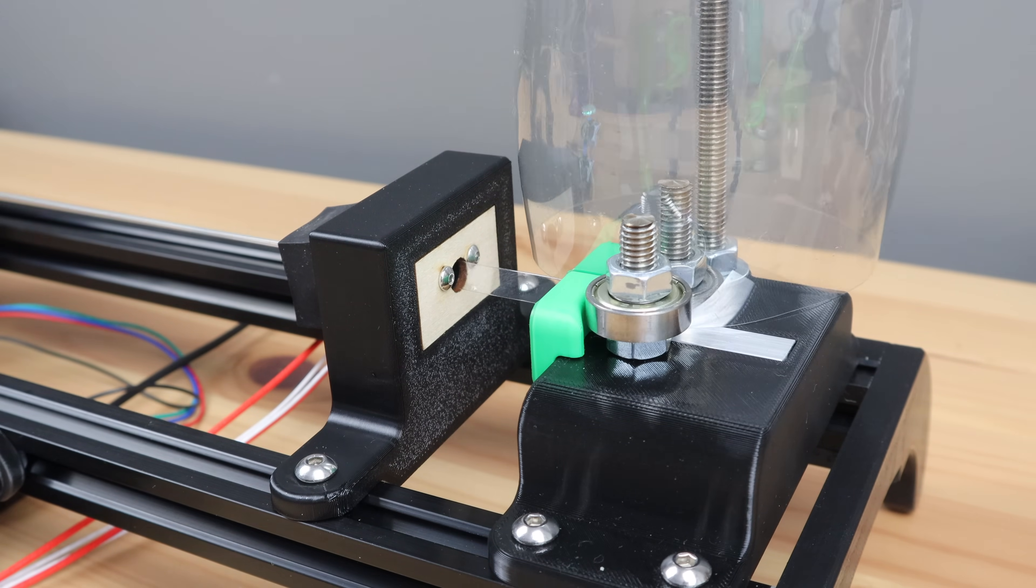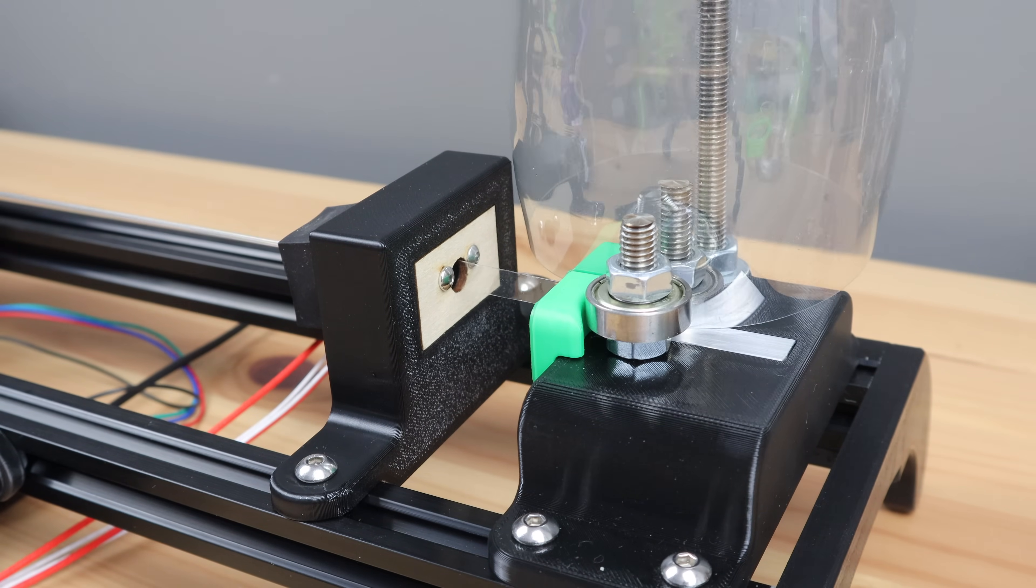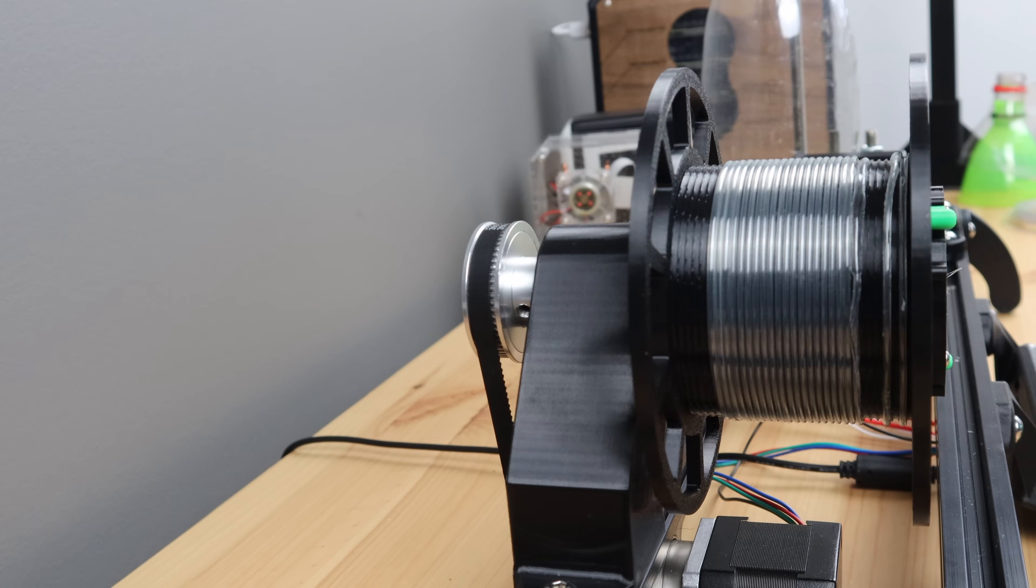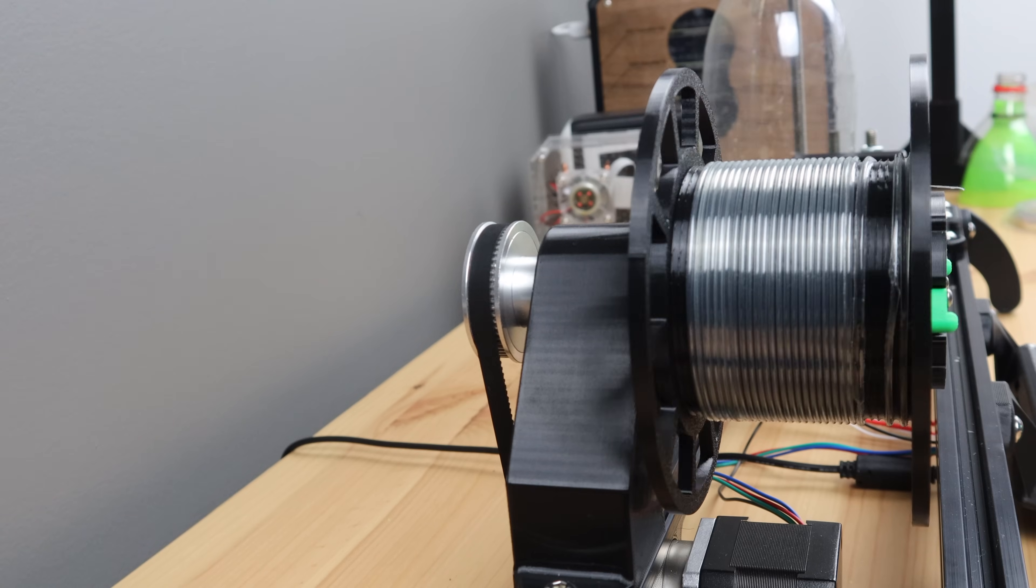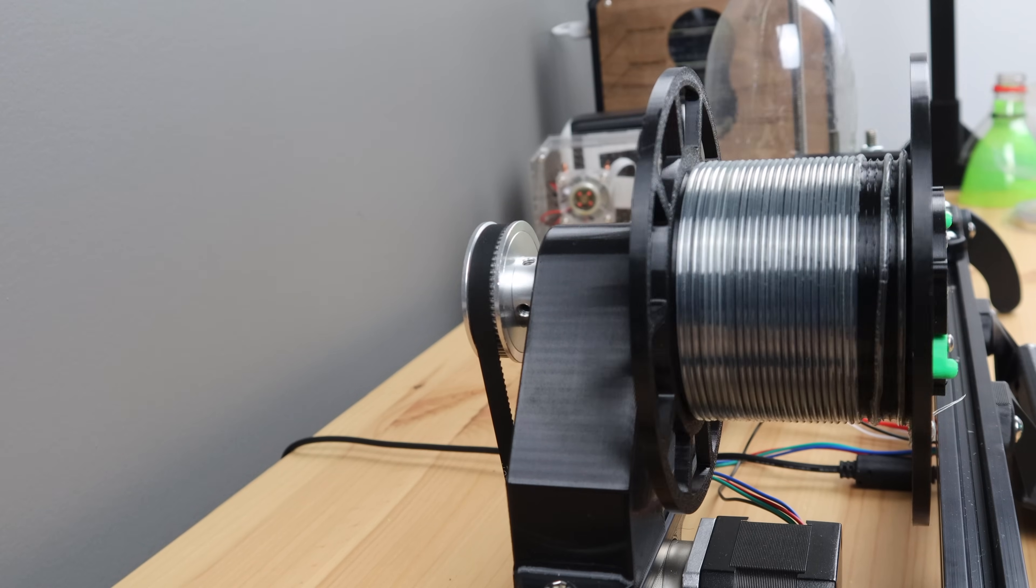You can also do the bottle cutting beforehand to reduce the load on the motor. You'll then just feed the strip through to the hotend.